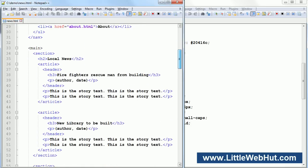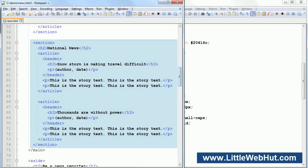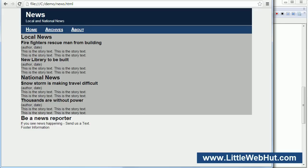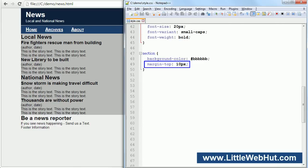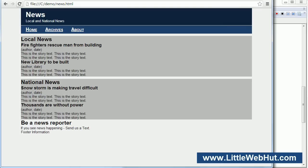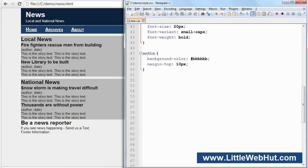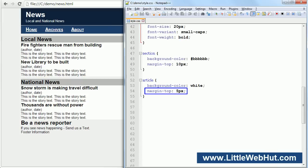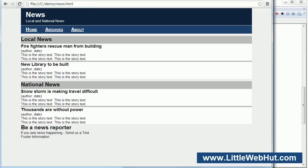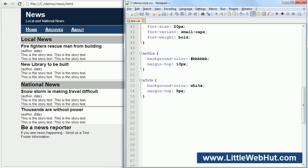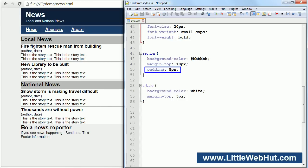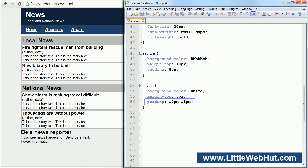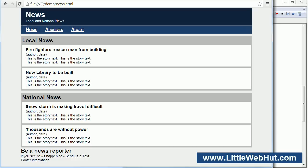The main content of our web page has two section elements. We can set the background color for both of them, and let's add a 10 pixel margin to the top to create space between these sections. Now the sections look separate. We have article elements inside the section elements. Now let's add padding to the section elements to prevent the article elements from coming too close to the edges, so we have more space around the text.